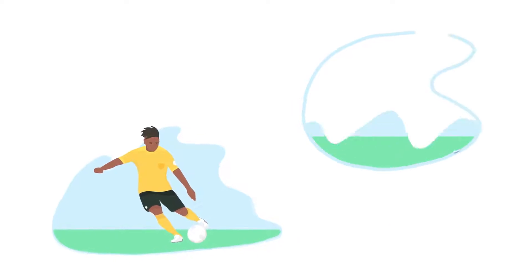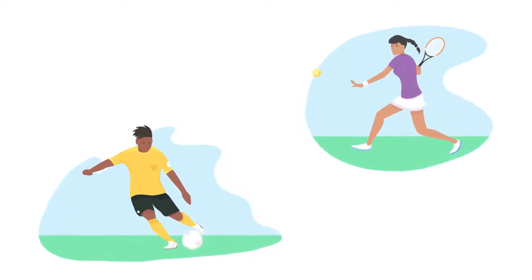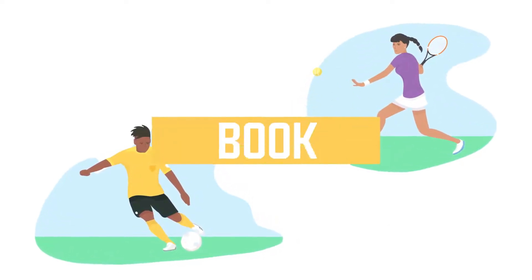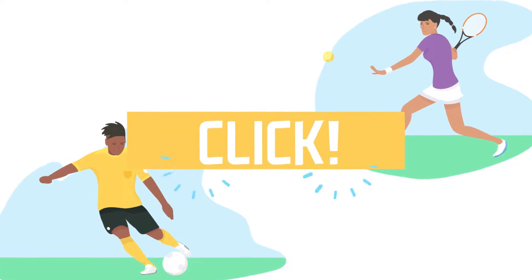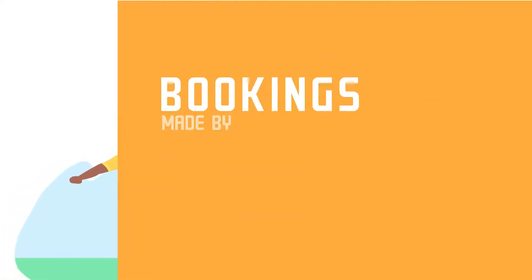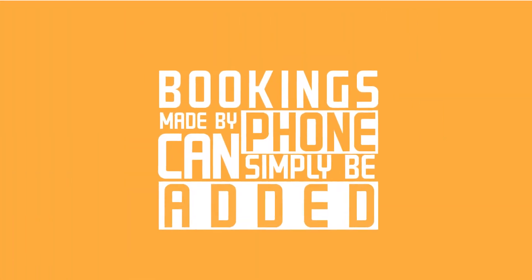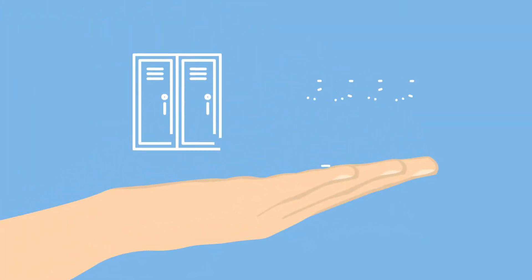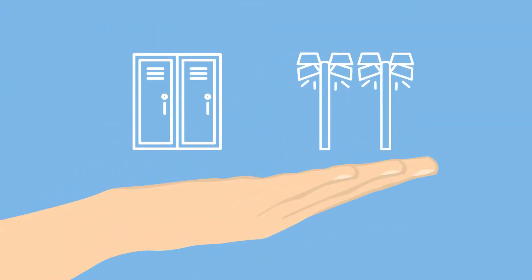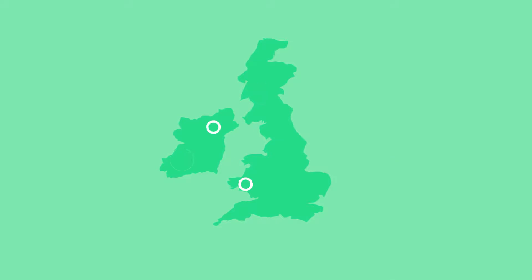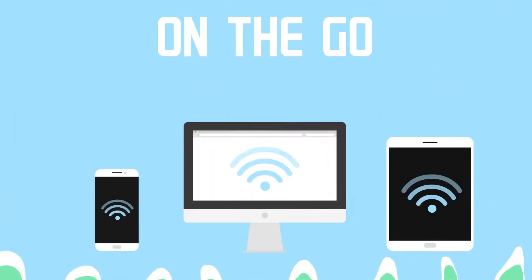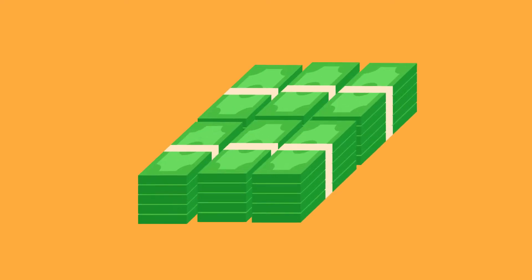Our platform lets you promote your sports facility to thousands of potential users who could book your pitch with just one click. Bookings made by phone can simply be added. We cover all sports, all additional services like changing rooms or floodlights, all over the country. And it's mobile friendly, so you can manage bookings on the go.